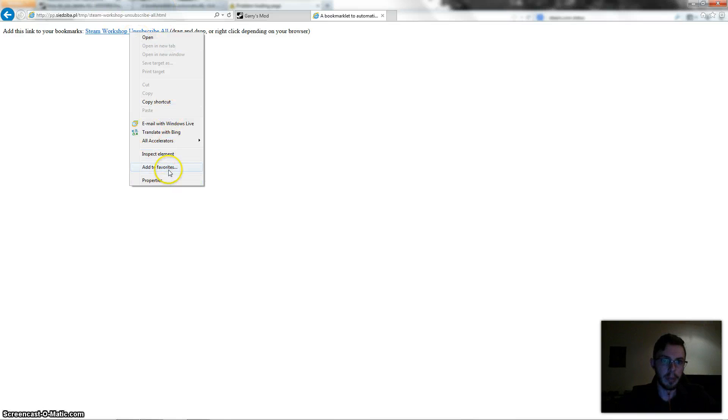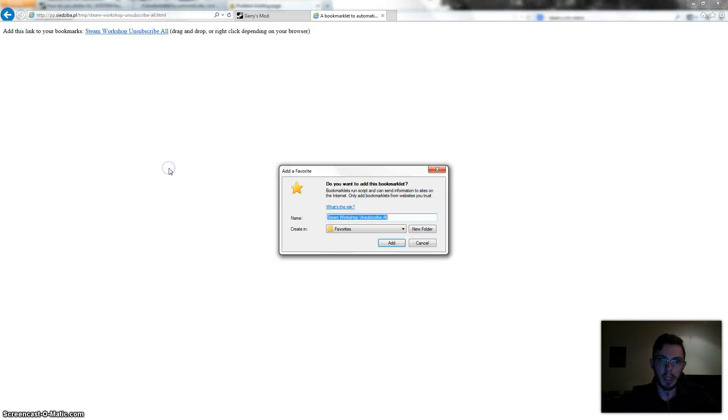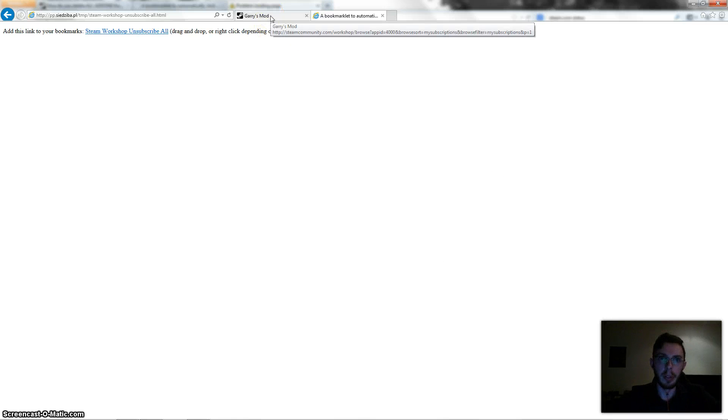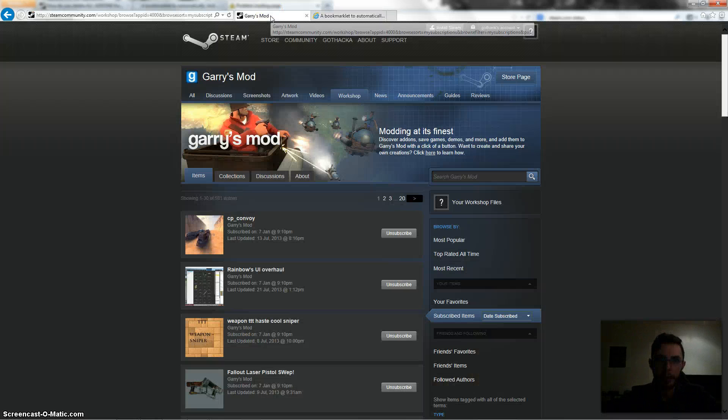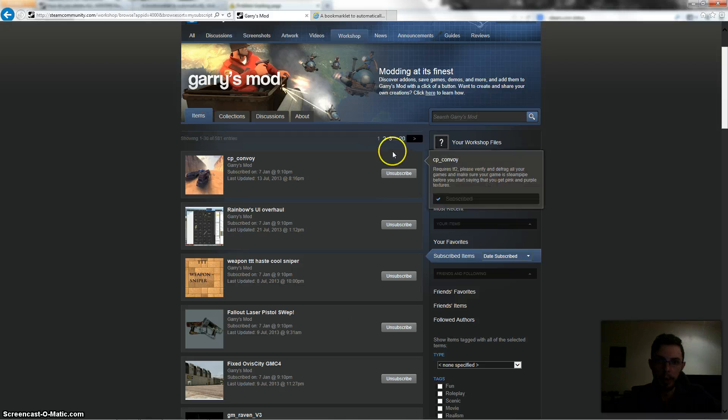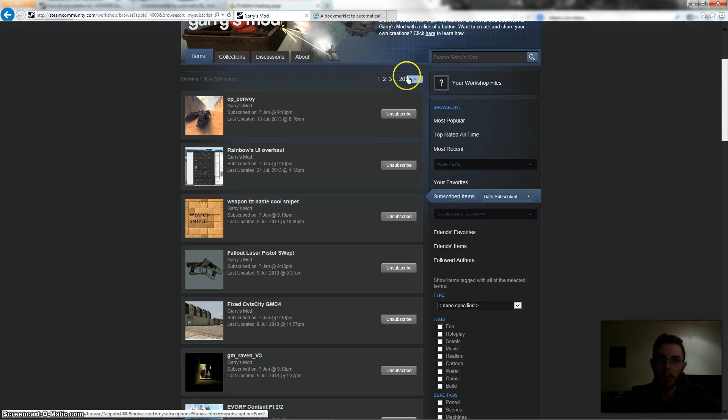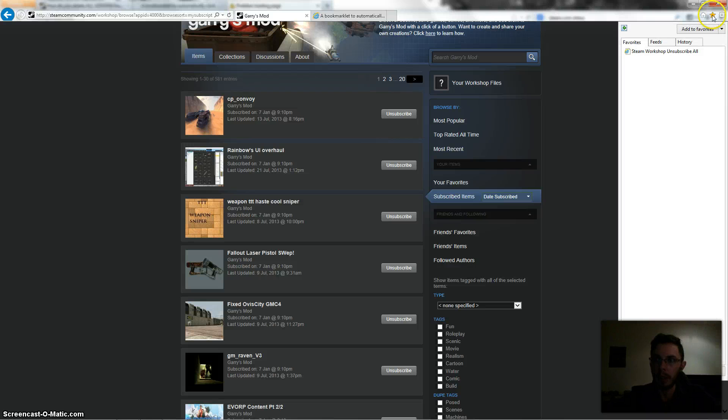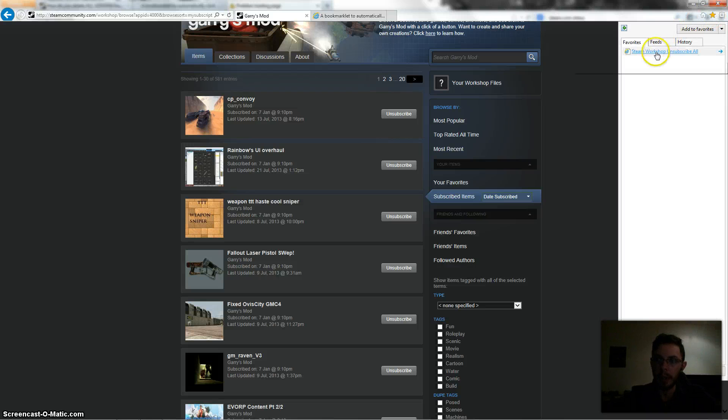I'll just right click it and go add to favorites in internet explorer. Firefox you can drag and drop it, so just add that to your favorites. Okay, and then if I go back to the Garry's Mod page where all my subscriptions are, you can see I've got 20 pages. But now if I go into my favorites and go to that favorite I just made...